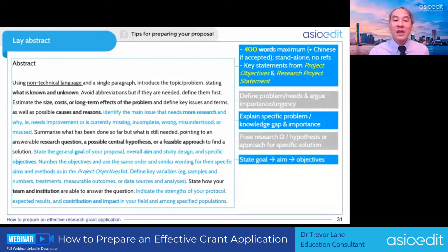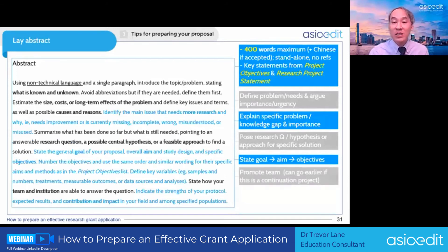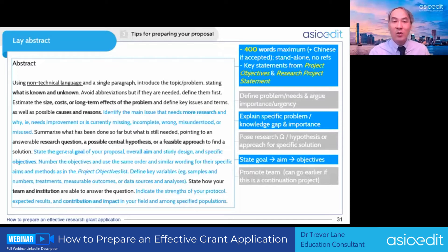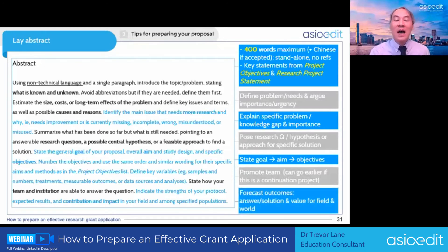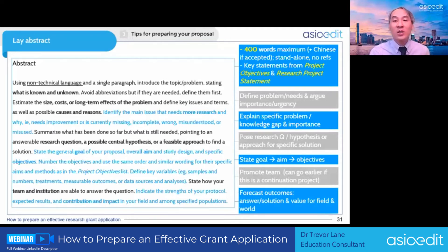Describe your approach, then move down the hierarchy from goal to aim to objectives and strategy. Promote your team by explaining why they are suitable and have the expertise — though you can place this earlier if the study is a continuation project, since your work will already be defined earlier in the abstract. At the end, predict your outcomes, making sure you state that you will answer the question or provide a solution to the problem, and that your work will be useful for the field.